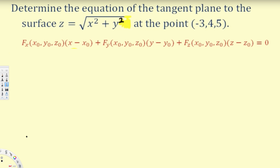What's going on guys? Let's try this problem right here. This question is asking: determine the equation of the tangent plane to the surface z = √(x² + y²) at the point (-3, 4, 5).